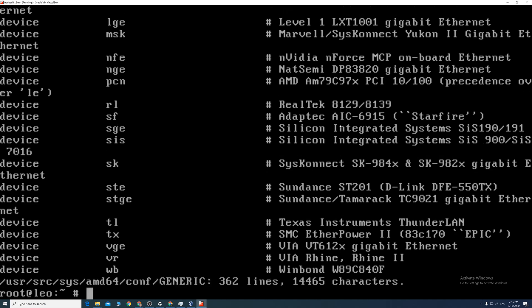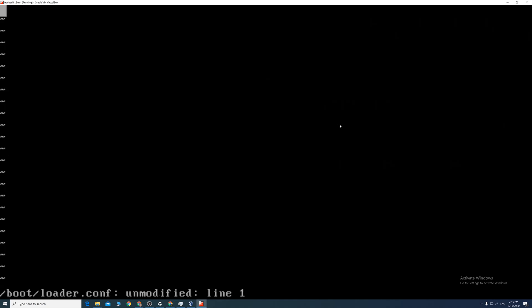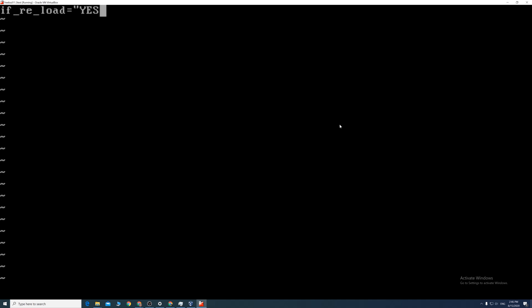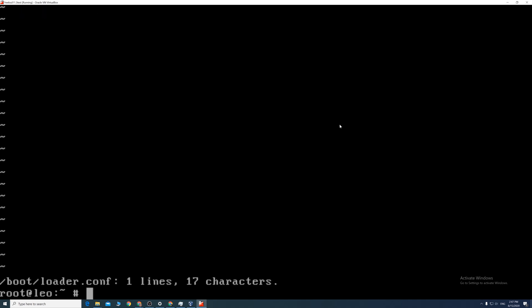Next, edit the bootloader file by typing vi space forward slash boot forward slash loader dot conf. Type the letter i for insert. Then type if underscore re underscore load equal parentheses capital YES quote close parentheses. Hit the escape key to finish. Then type colon wq enter to write and quit.